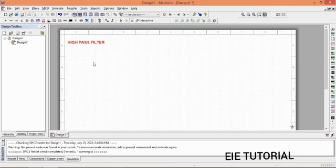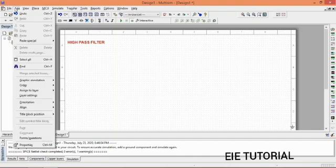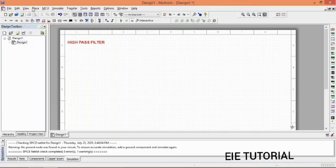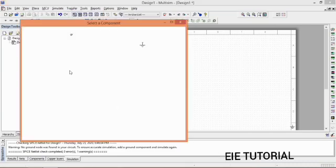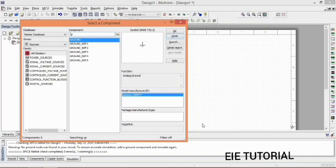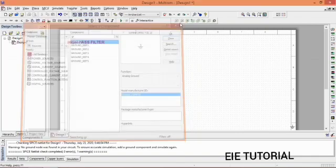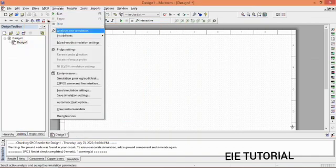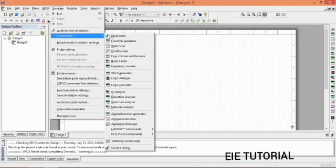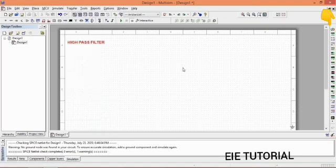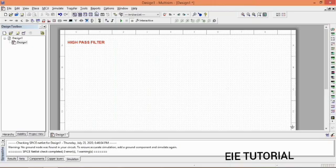As you see in the taskbar, there is the File menu option, Edit, View, and the Place option. In Place option you have components which you will use in your circuit — just pick any of them. After that you have Simulate; in Simulate you have Instruments — different instruments are there, and these instruments are also on the right side of your screen, you can use any of them from there as well. After that you have the Help option and the Run option in the taskbar.